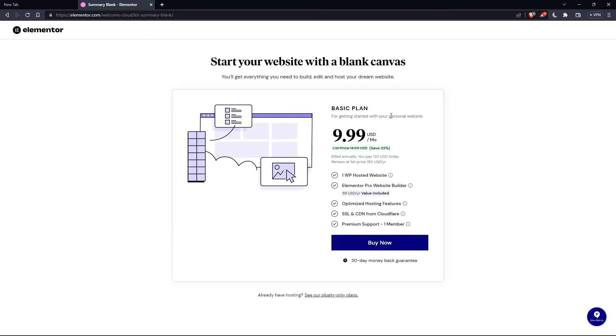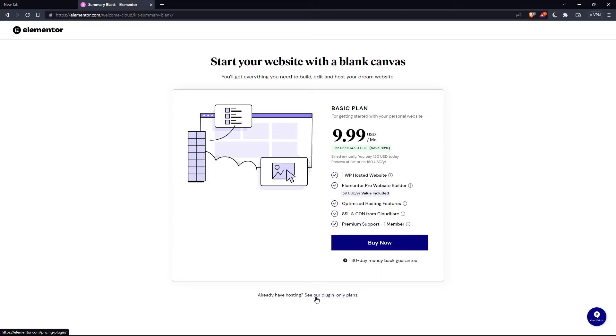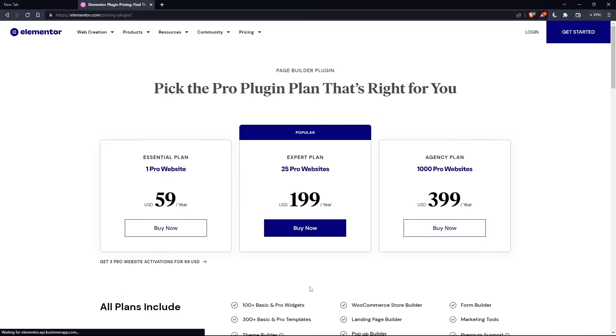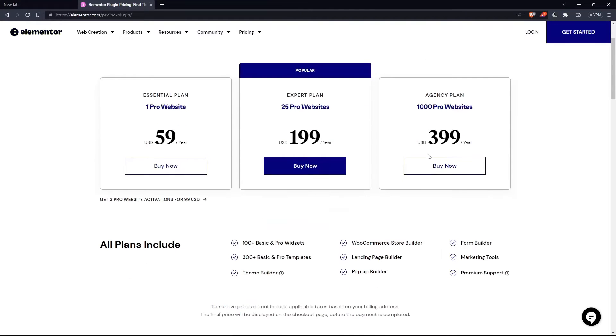But as you can see, they'll even ask you for the same price, which is the basic plan. You can click on this or if you already have hosting, click see our plugin only plans. As you can see, they have the essential plan, expert plan, and the agency plan. Each comes with its own features and price.